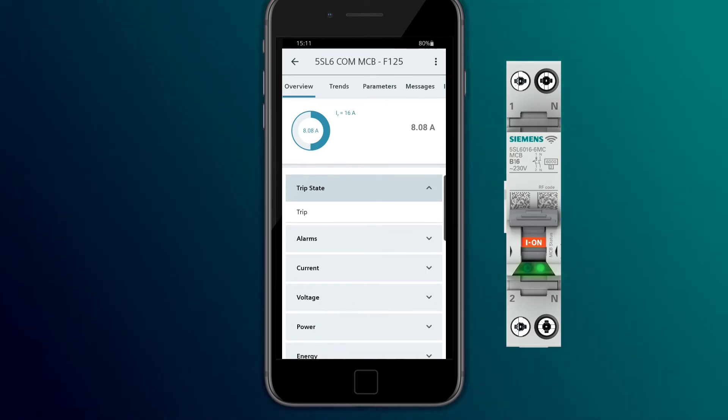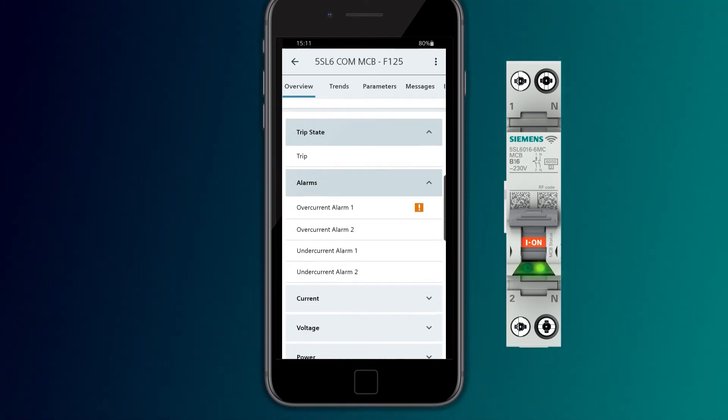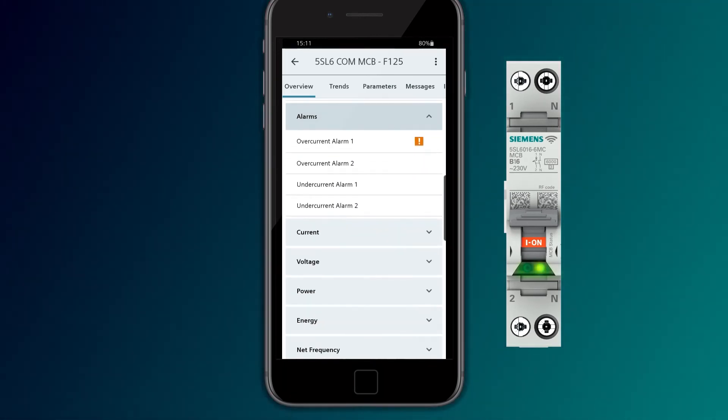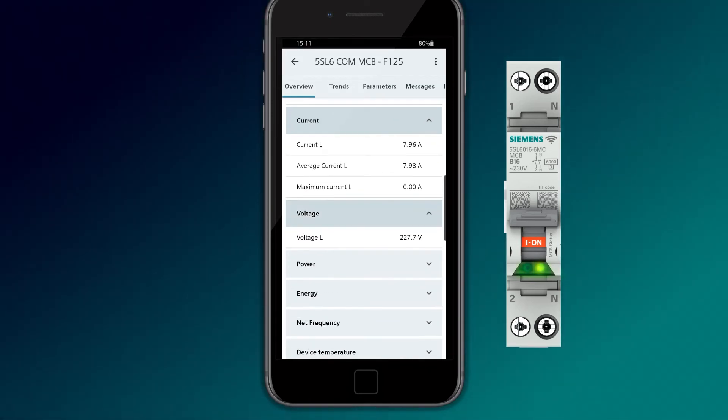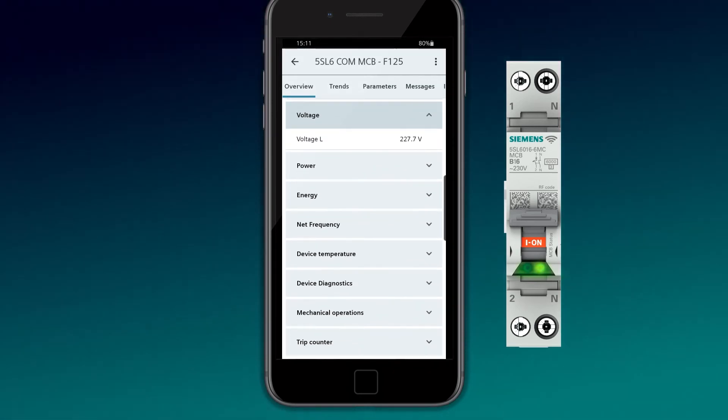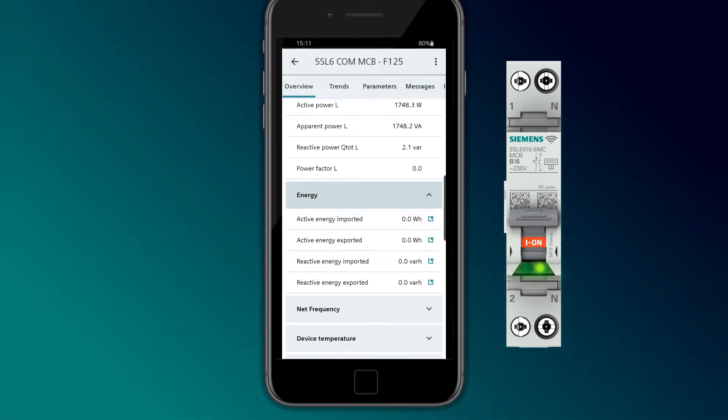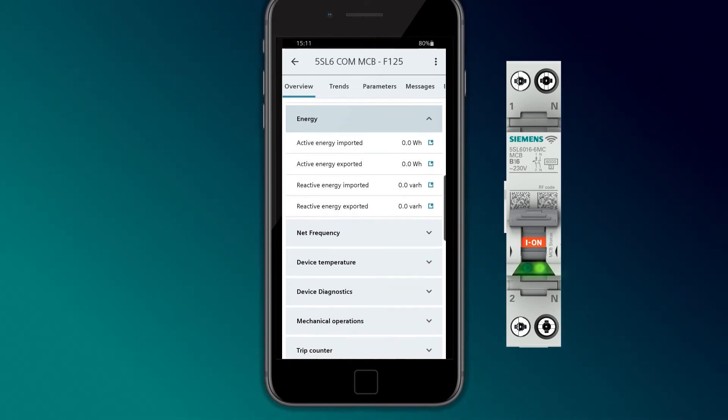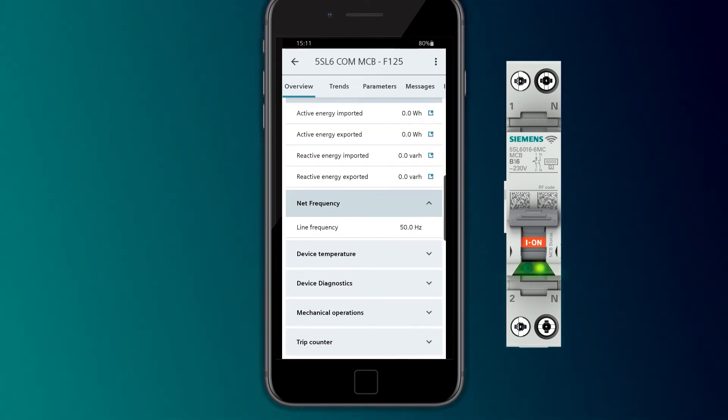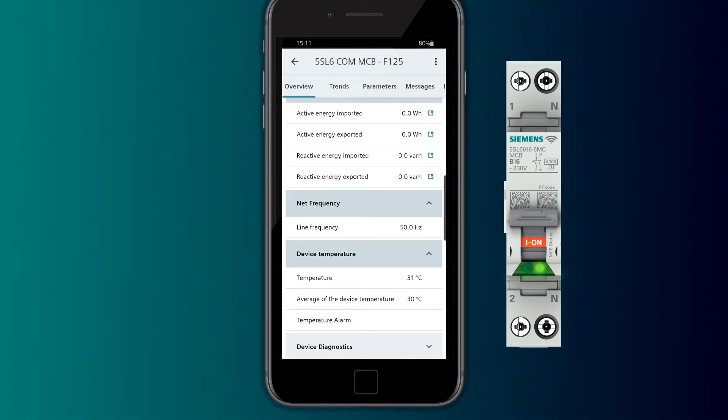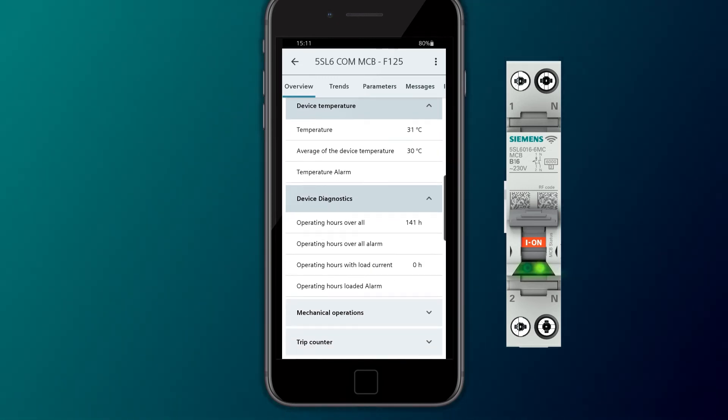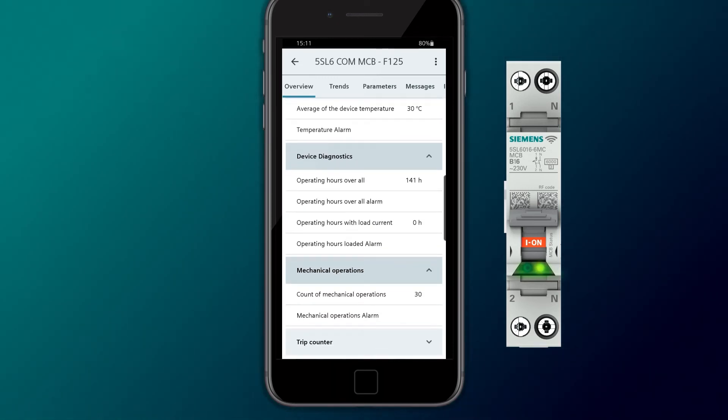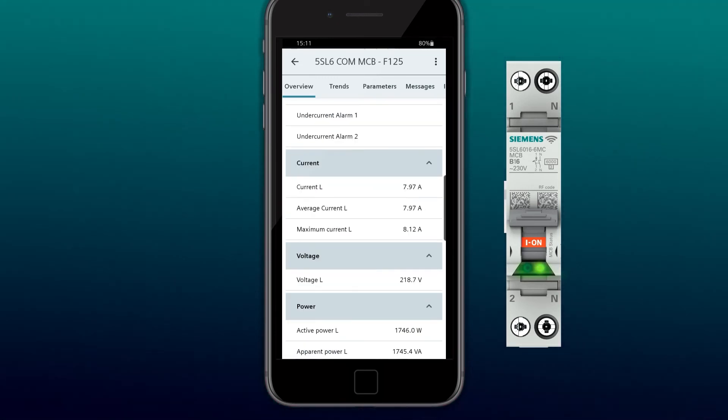The 5ST3COM Miniature Circuit Breaker displays measured values such as current, voltage, power, energy, frequency, temperature, operating hours, along with the number of mechanical operating cycles and trippings.